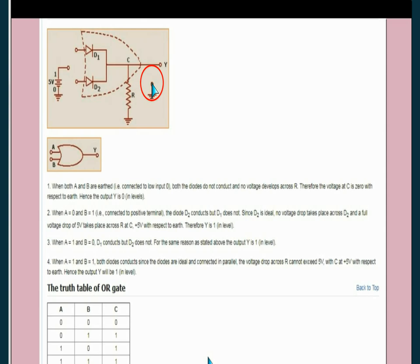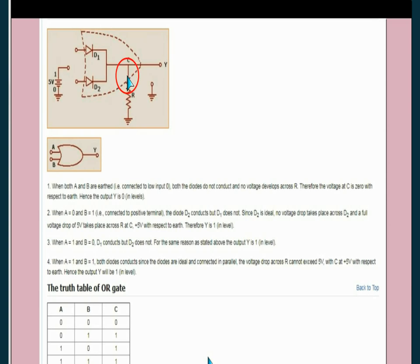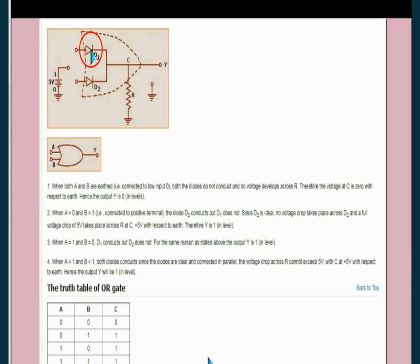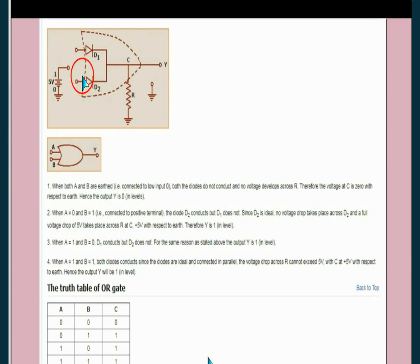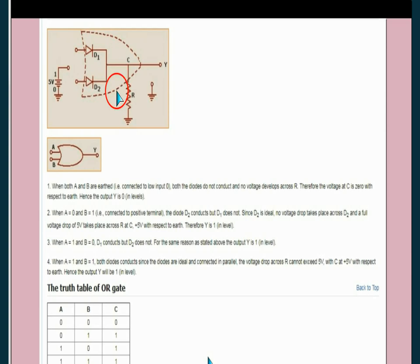When connected to the second diode, current flows in that direction and this point will again be at high potential, so output is one. If potential is connected at both inputs, both diodes become forward biased and current starts flowing through both — this point comes to high potential, so output is one. If battery is not attached at either input, no diodes are working, no current flows, output is zero.